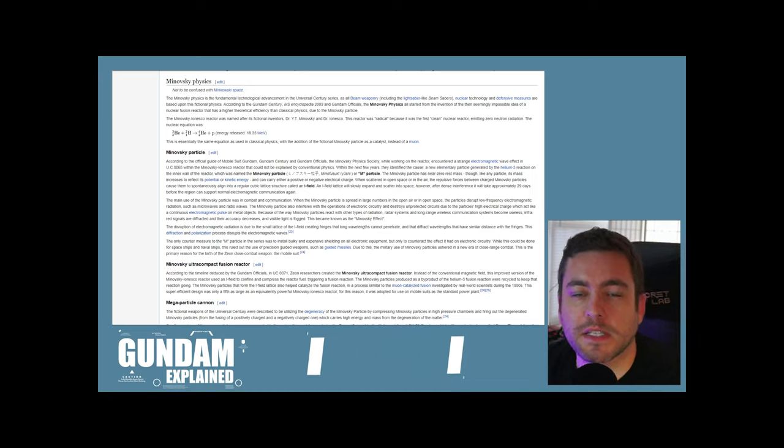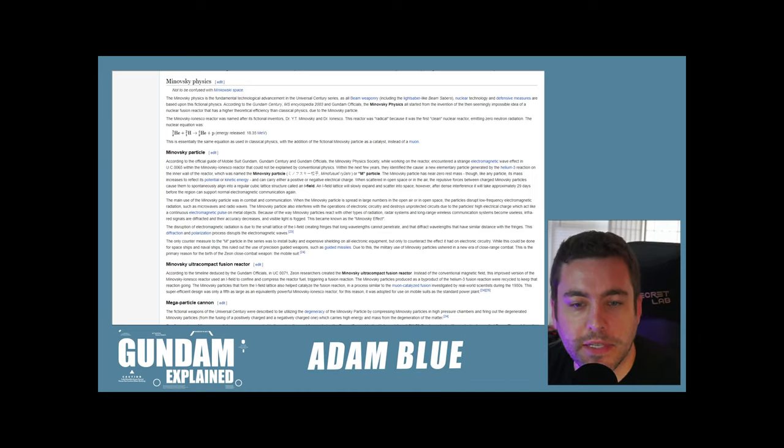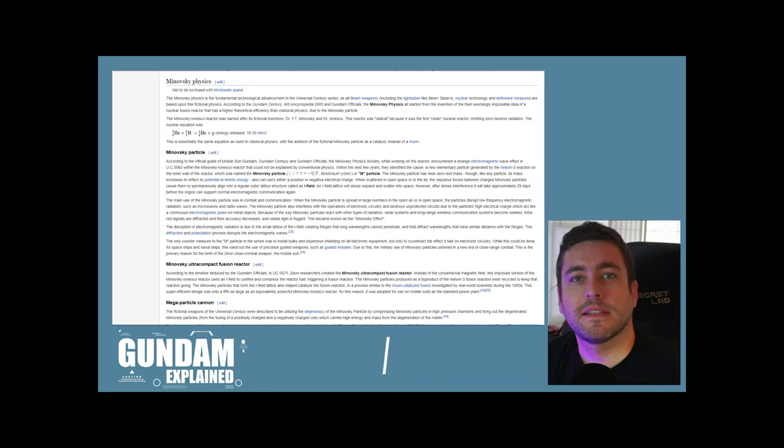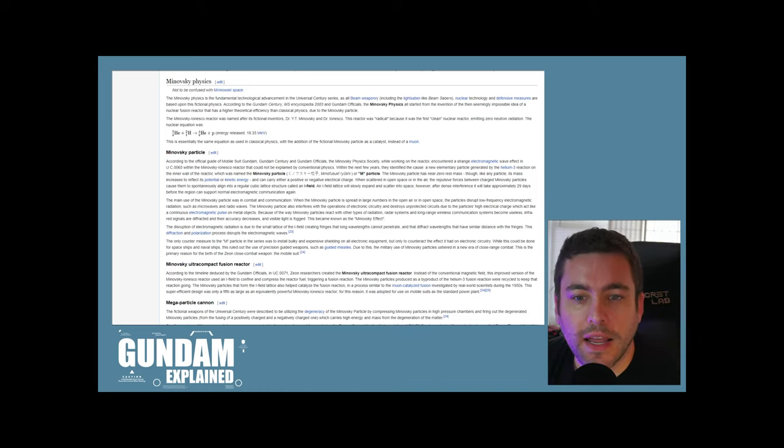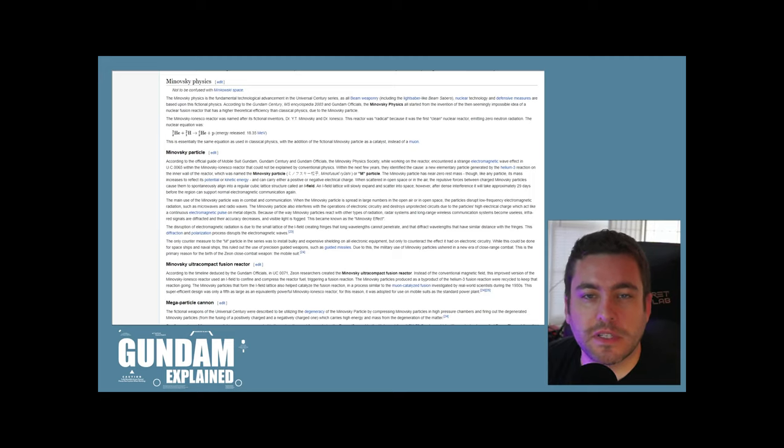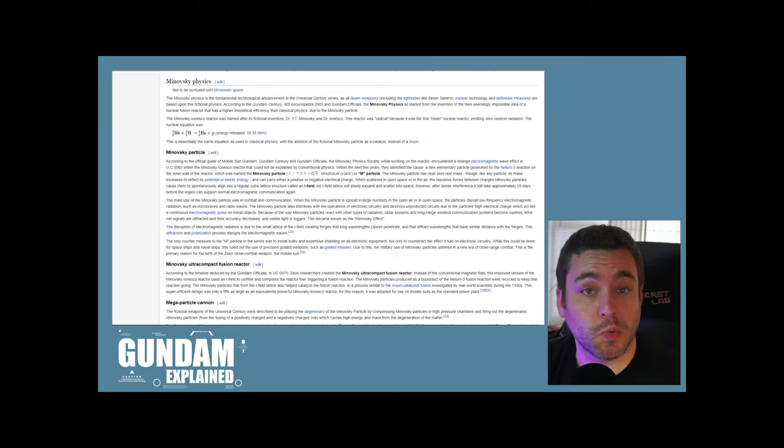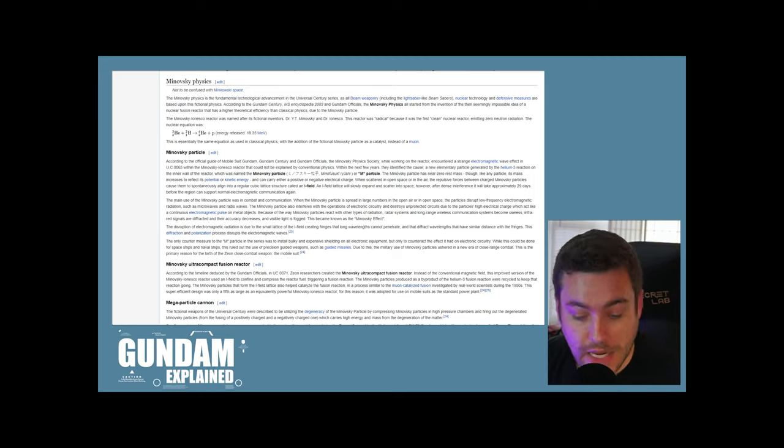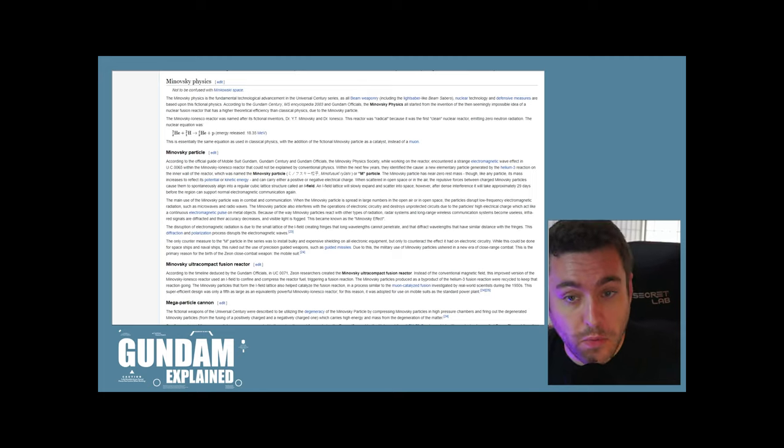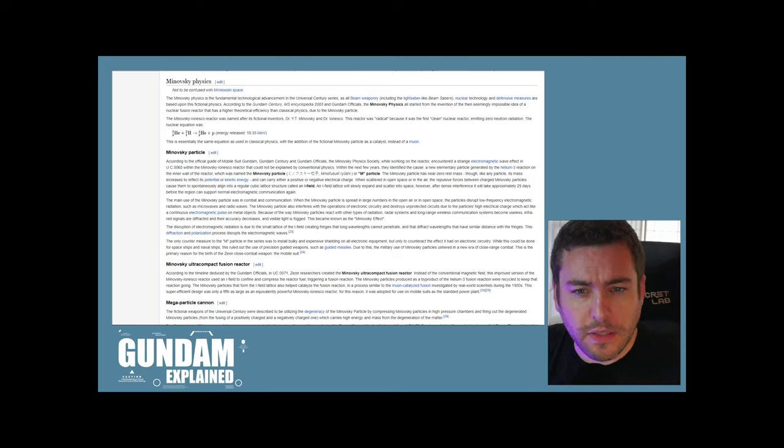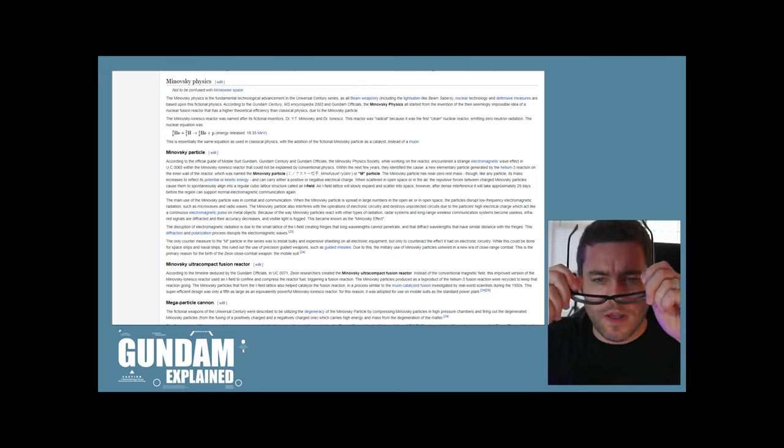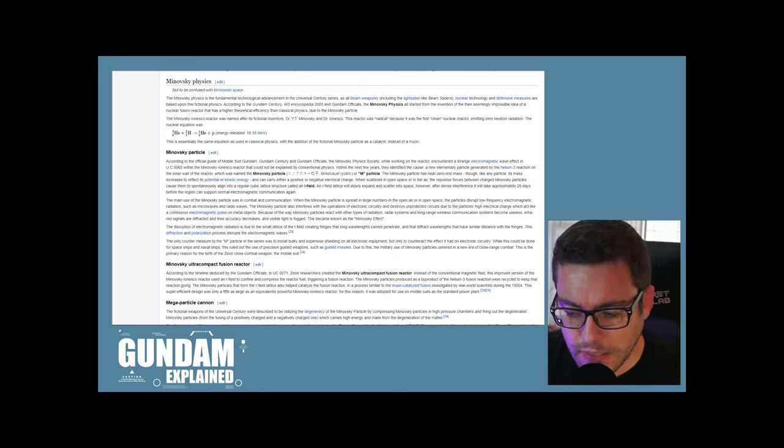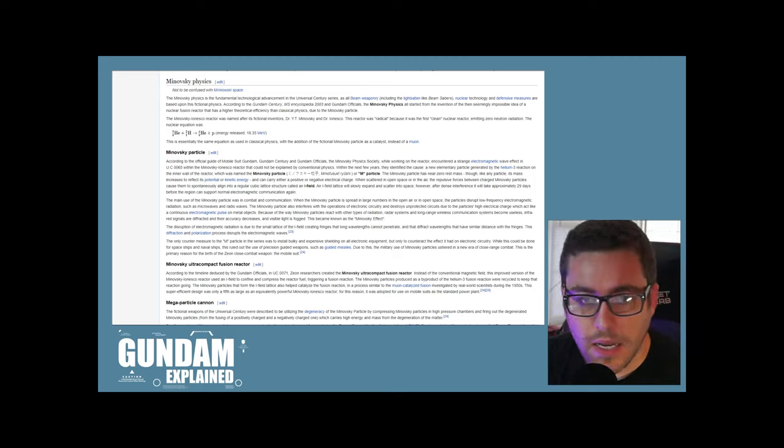Alright, welcome to Gundam Explained. My name is Adam. Today we're going to look at Minovsky physics. This is the kind of in-universe explanation for how the Gundams work, really. We're going to get real technical here in some ways, so I'm going to put on my nerd glasses for a second.